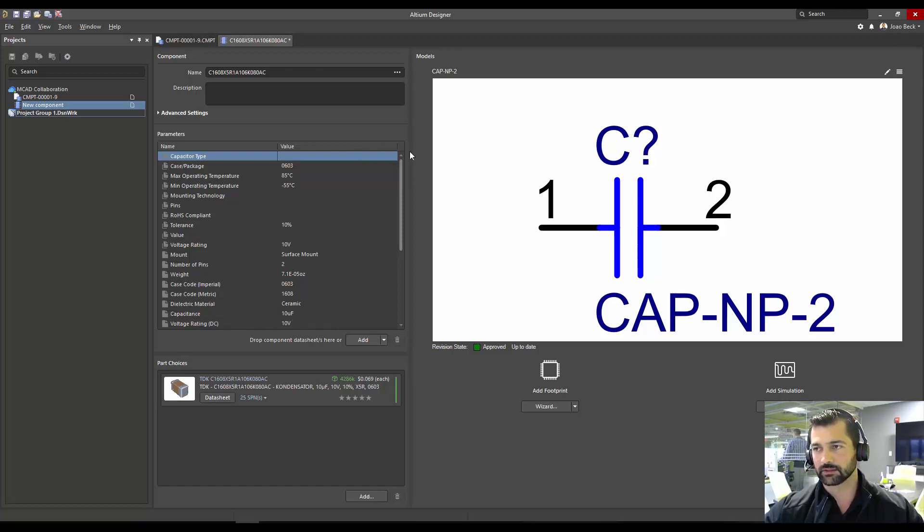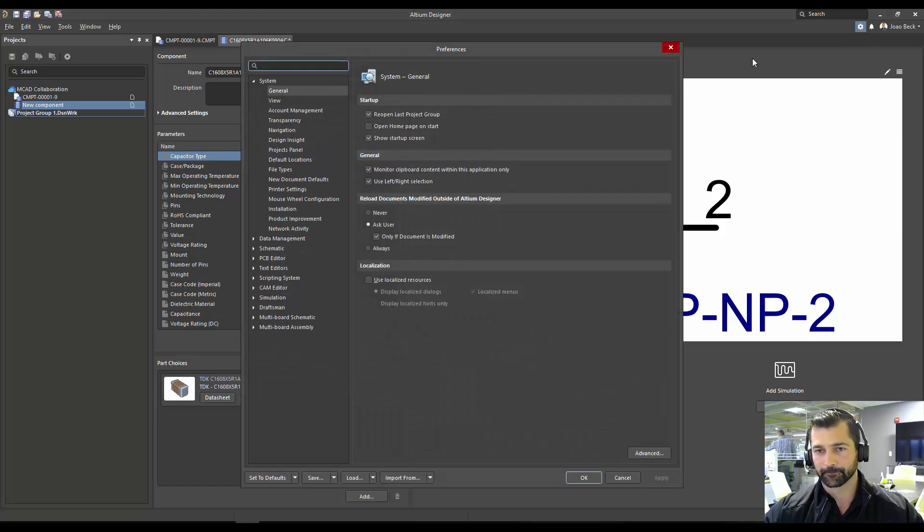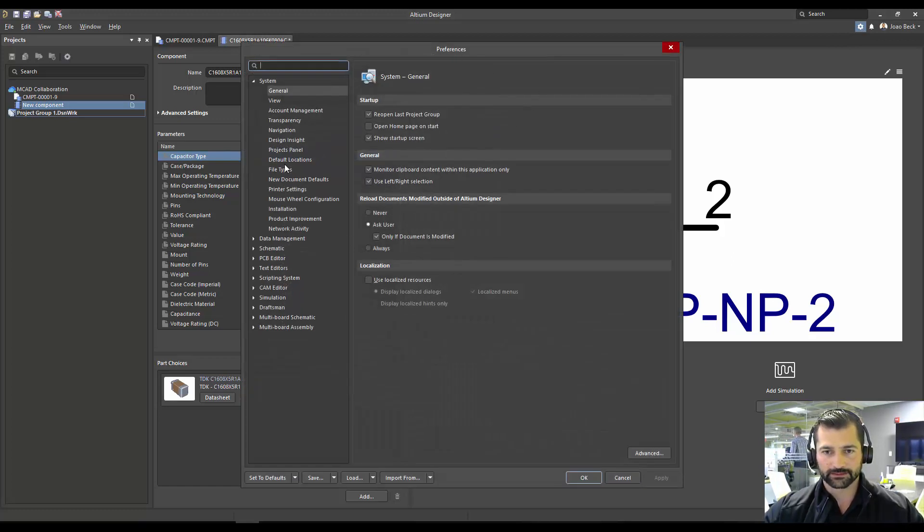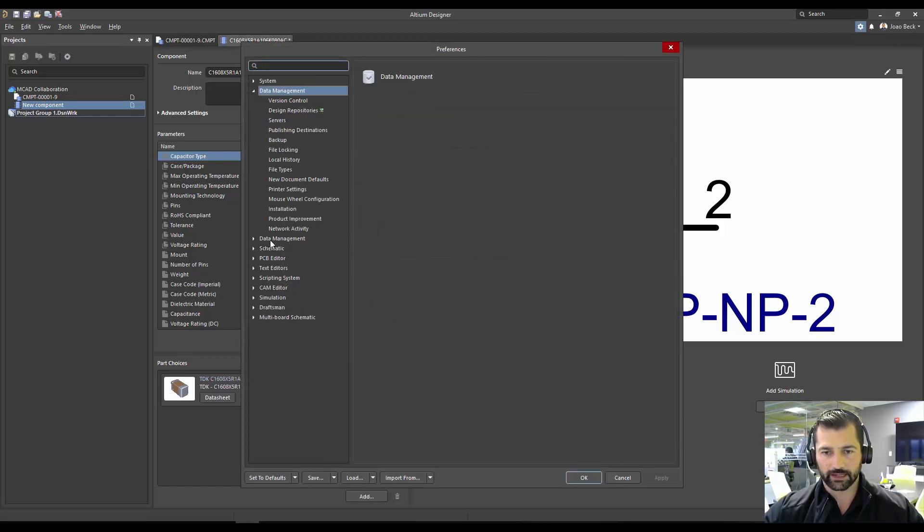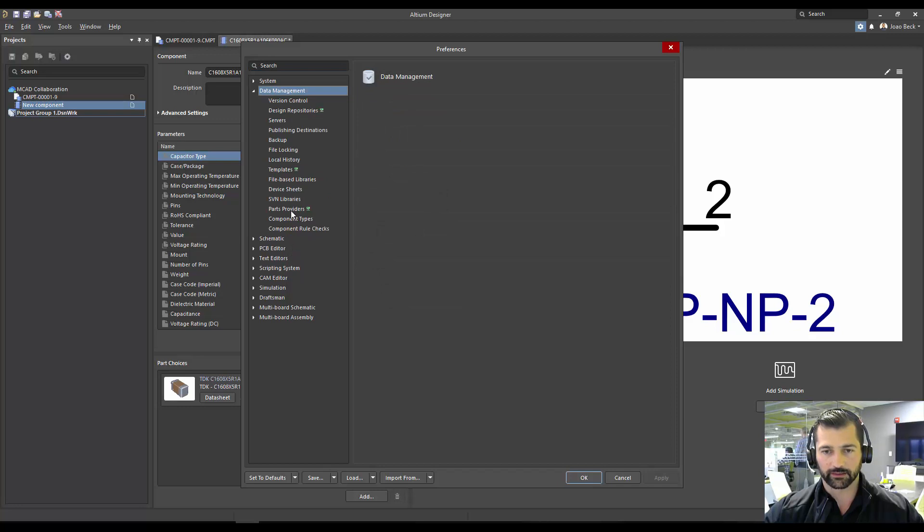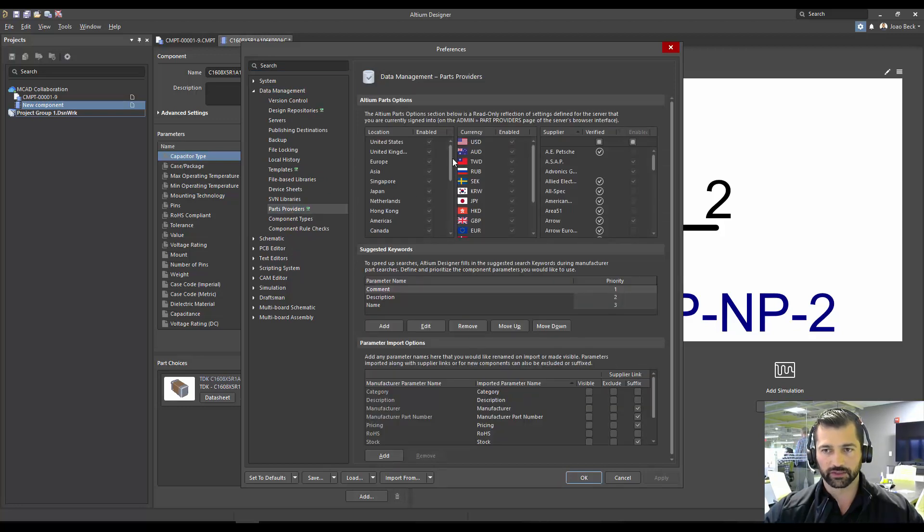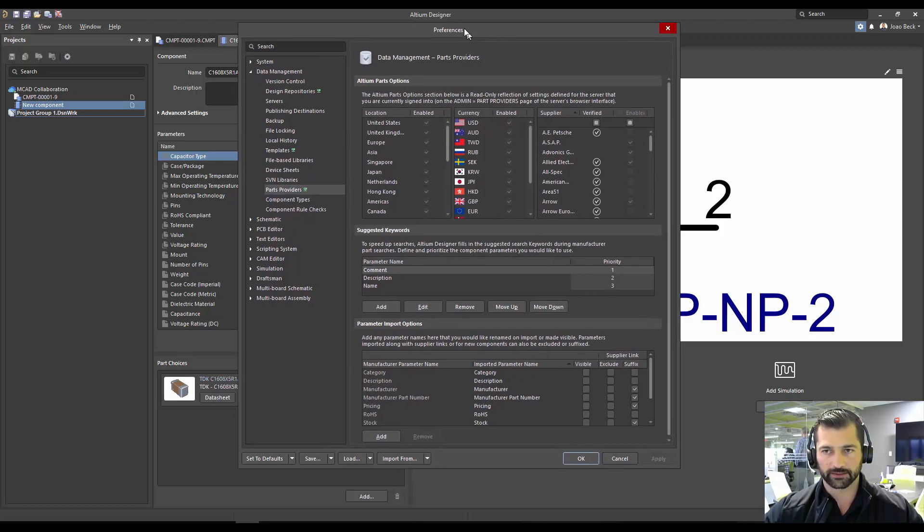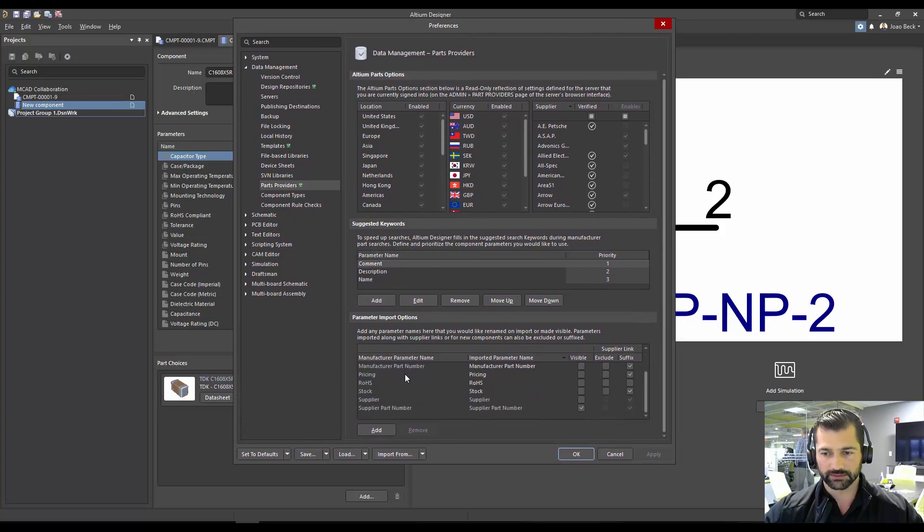So let's try to fix this one up. I'm going to get into my preferences, I'm going to go into data management, and part providers. When you get to part providers, the bottom section, where it says parameters import options.